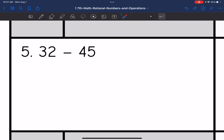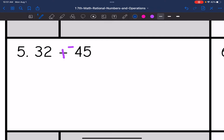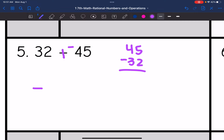So let's look at number five. I have 32 minus 45. I'm going to change this to adding the opposite: keep, change, change. So now I am adding two numbers with different signs, and the sign of the larger number is negative. So my final answer is going to be negative. Since they're different, I will subtract: 45 minus 32 is 13. So the final answer is negative 13.